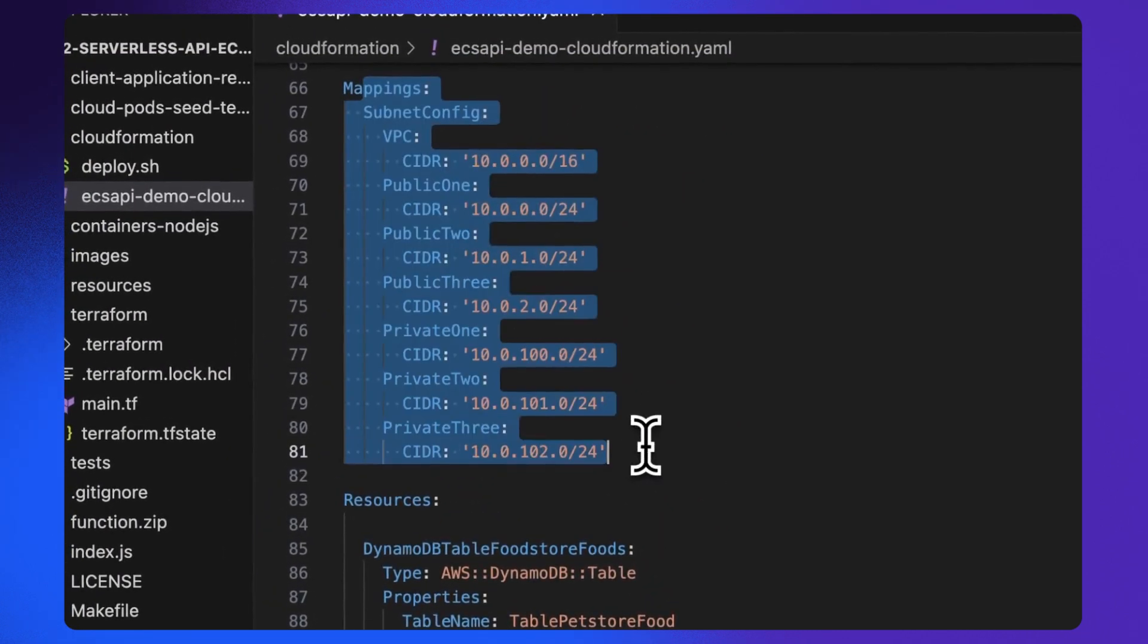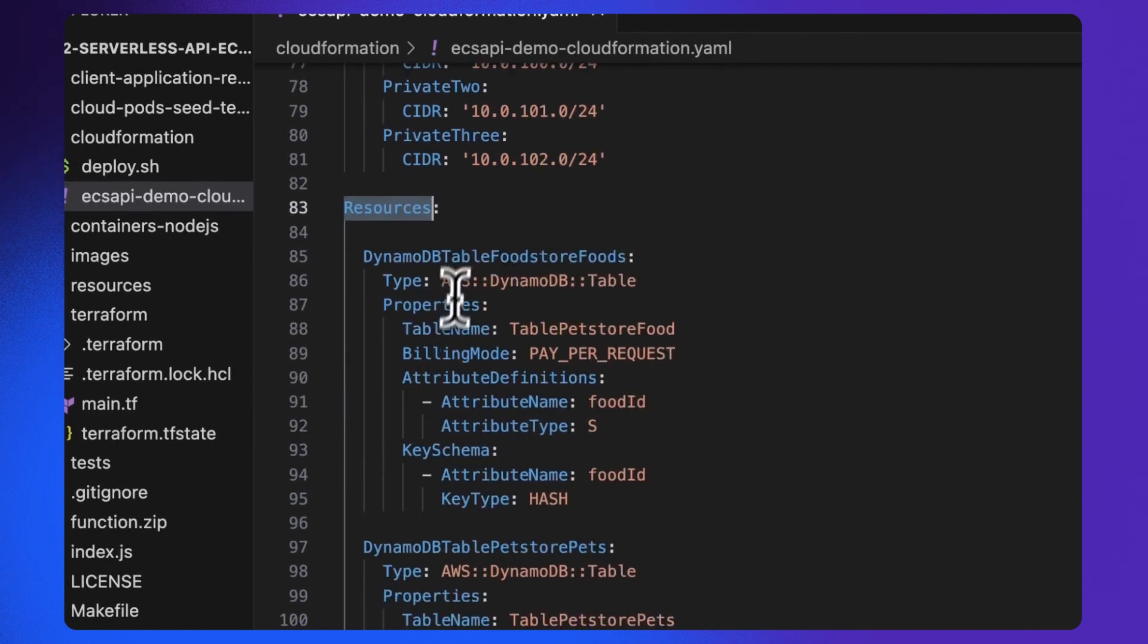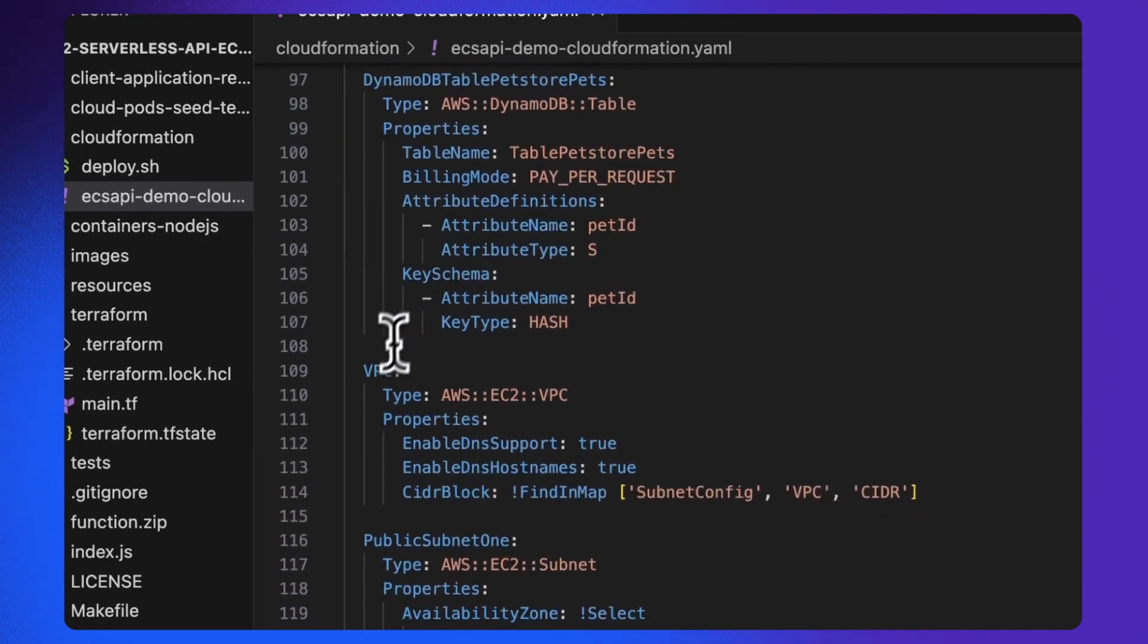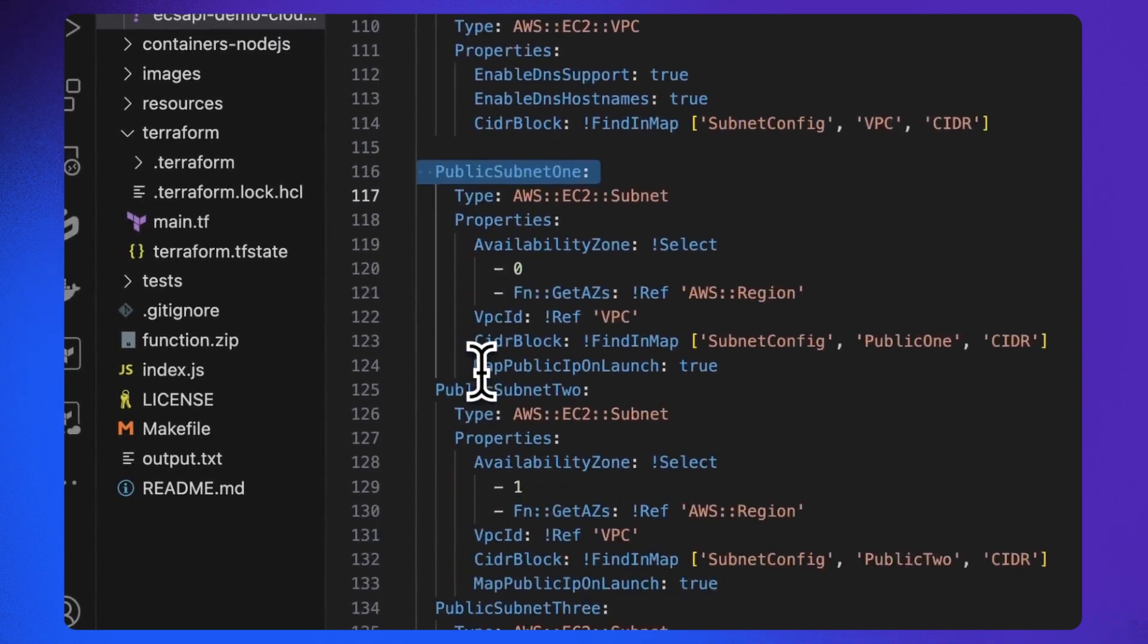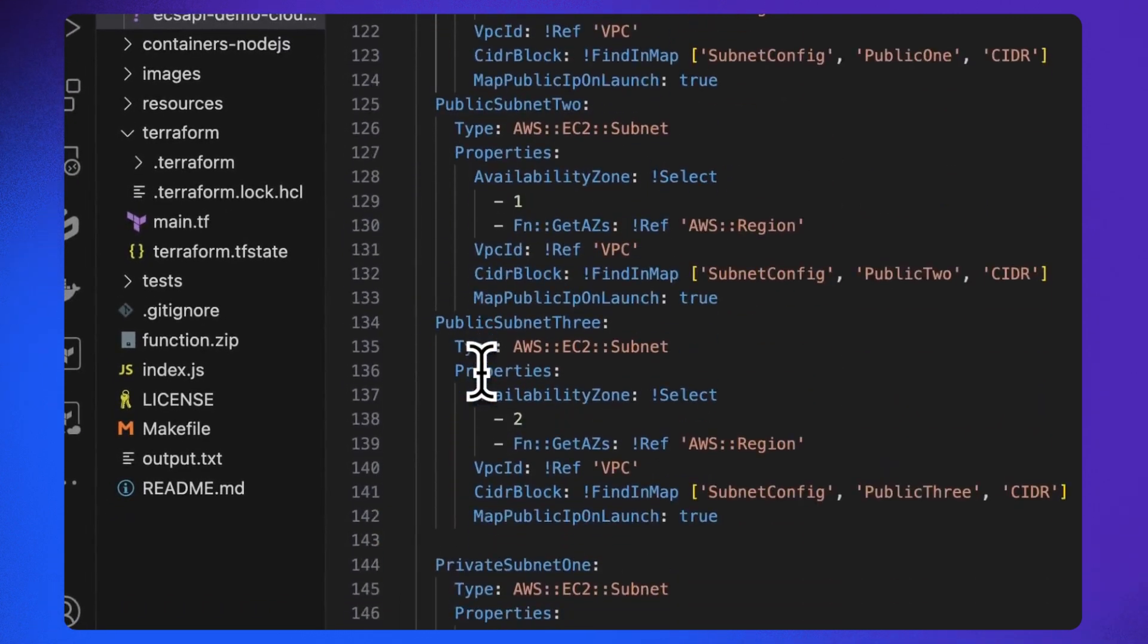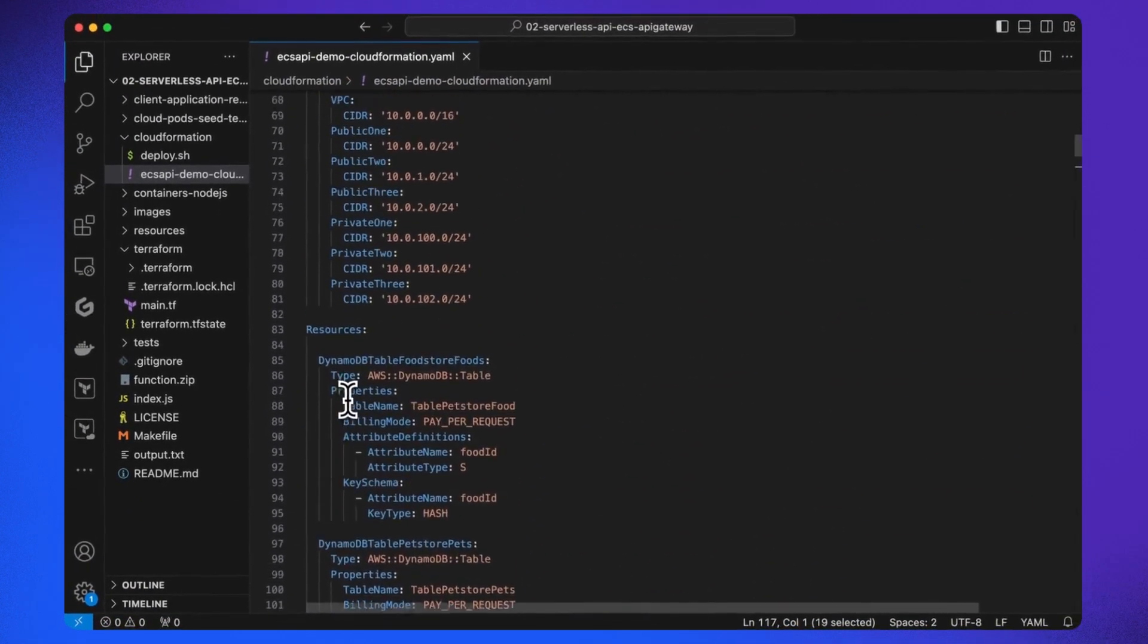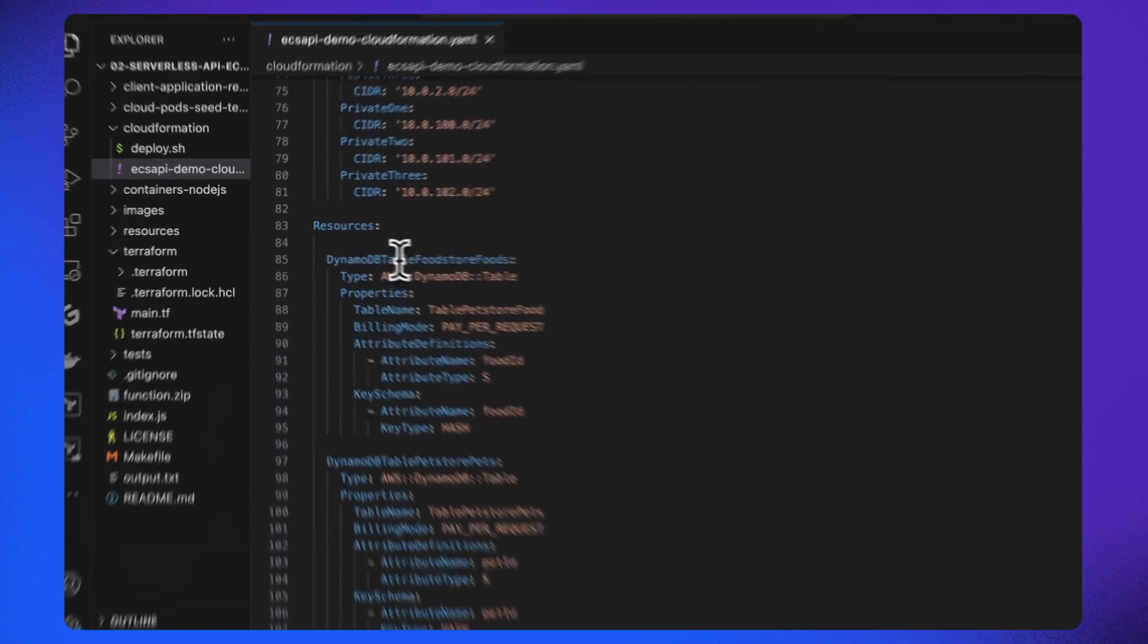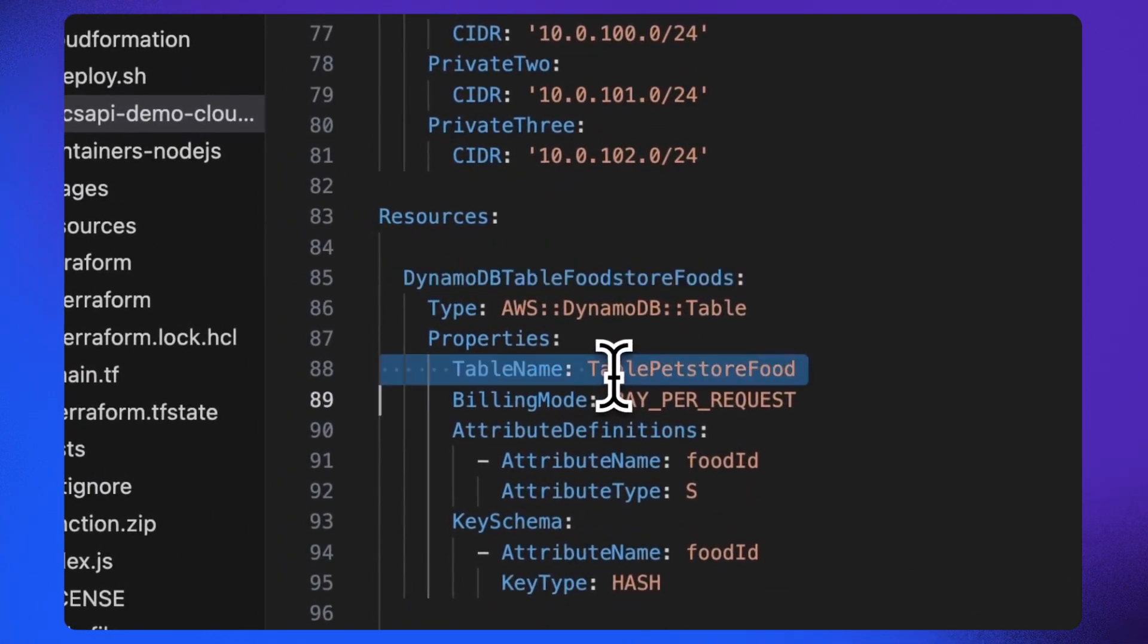After this, we define the resources such as DynamoDB table, VPC, and subnets. You can see here, we are defining the DynamoDB table with the name PetStoreFood.